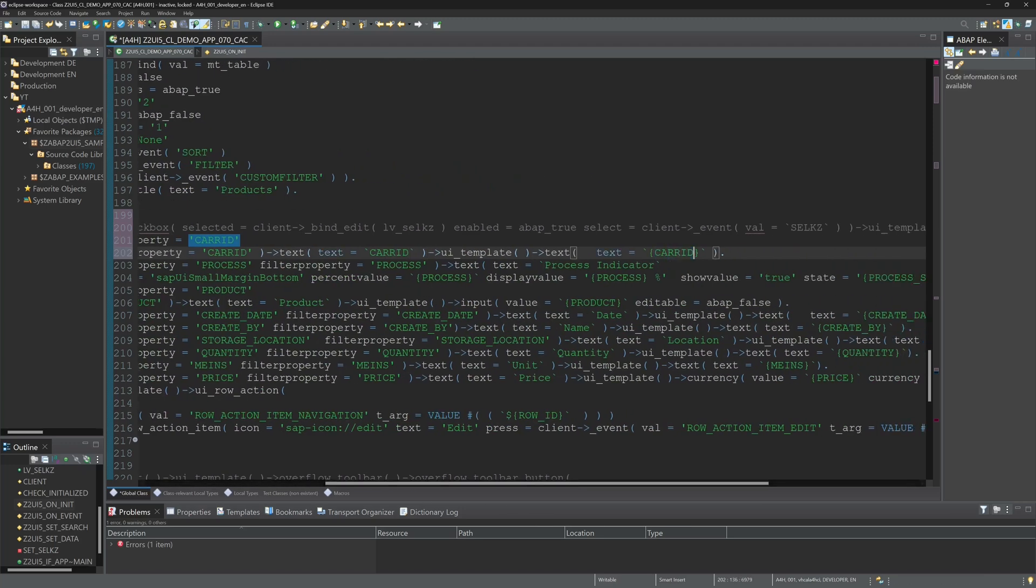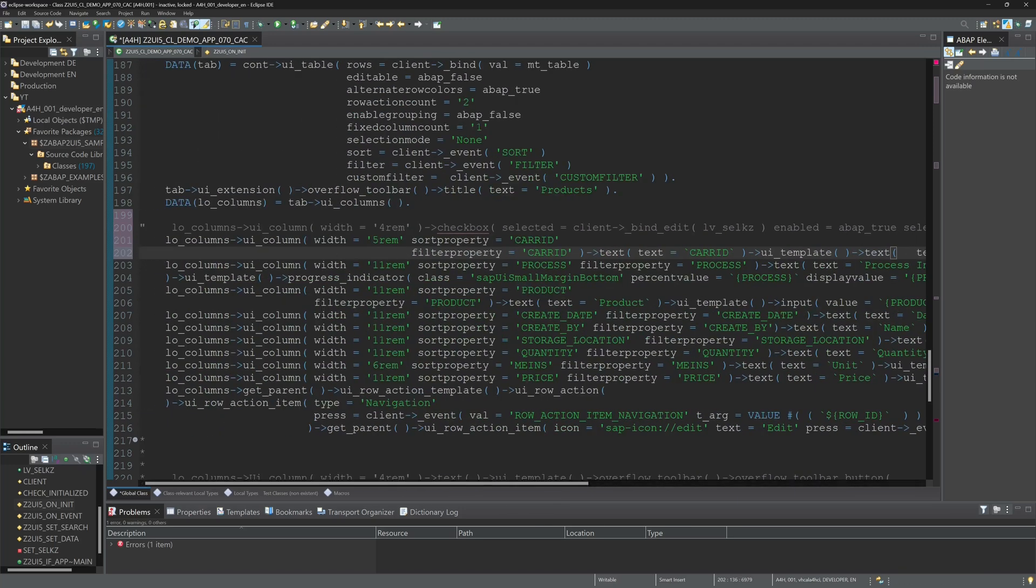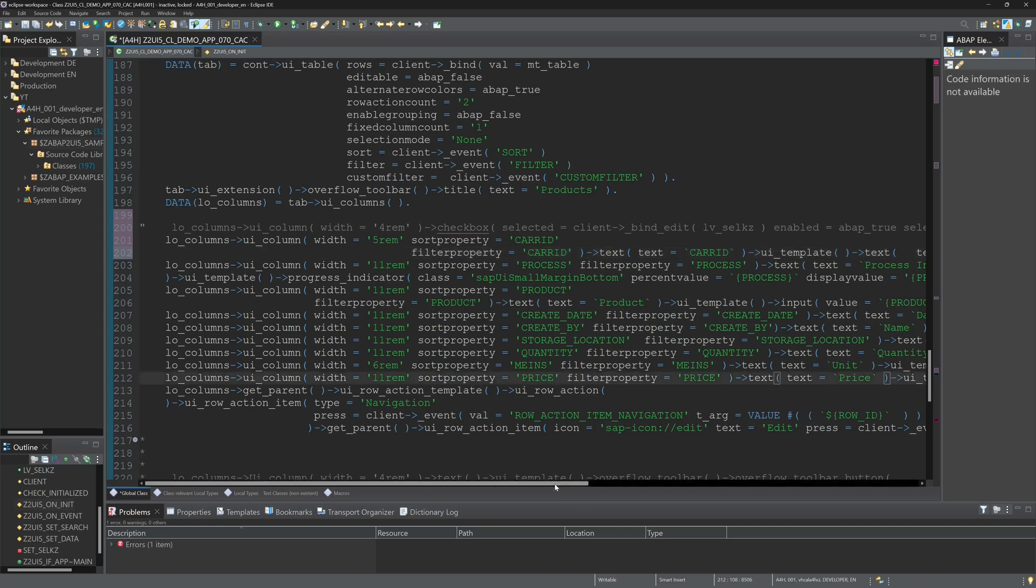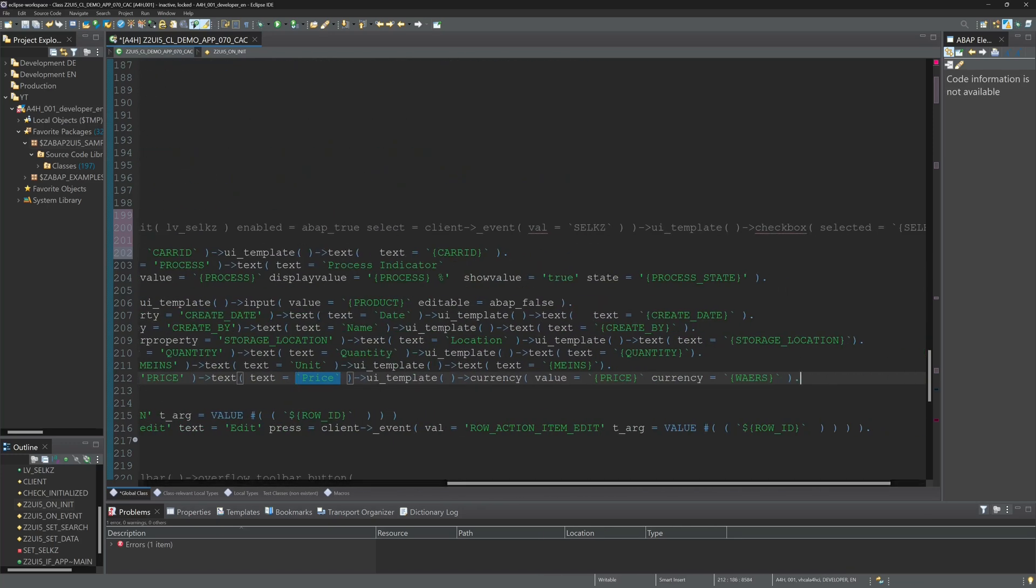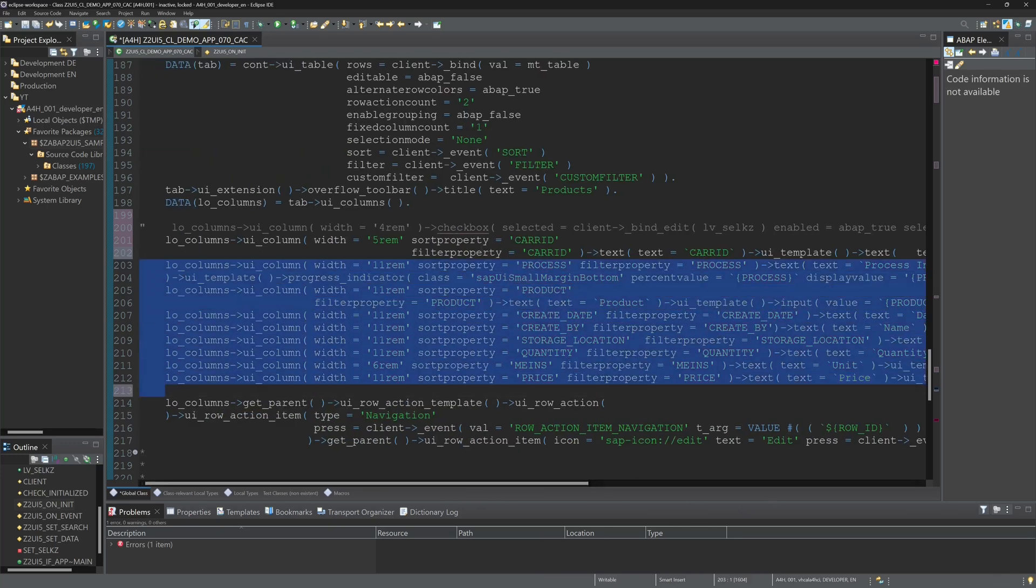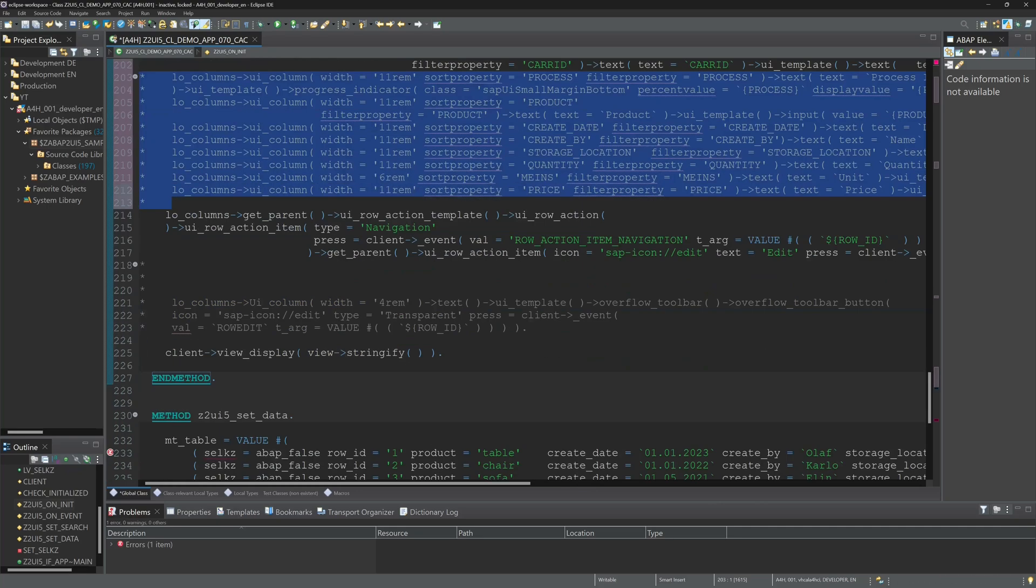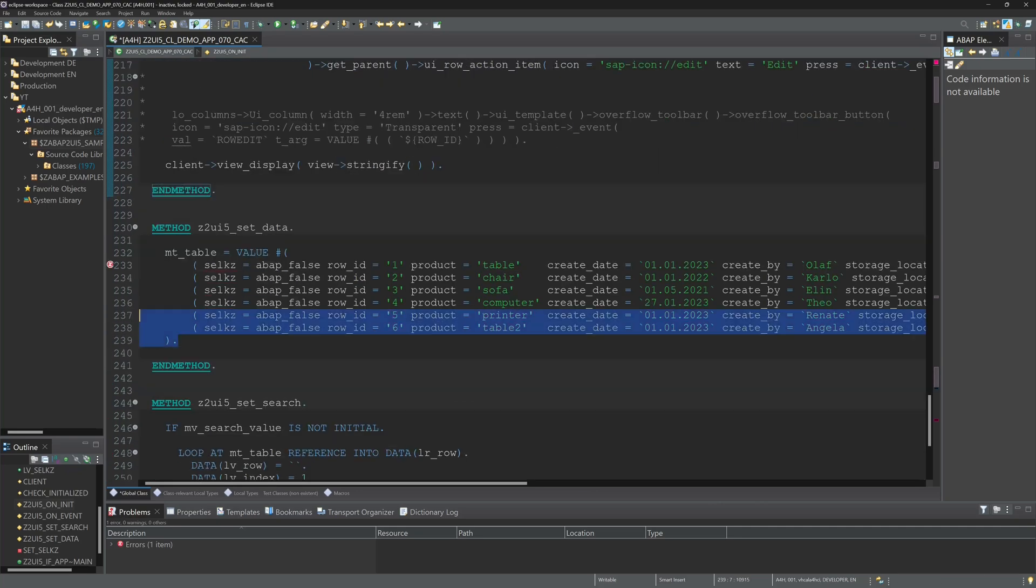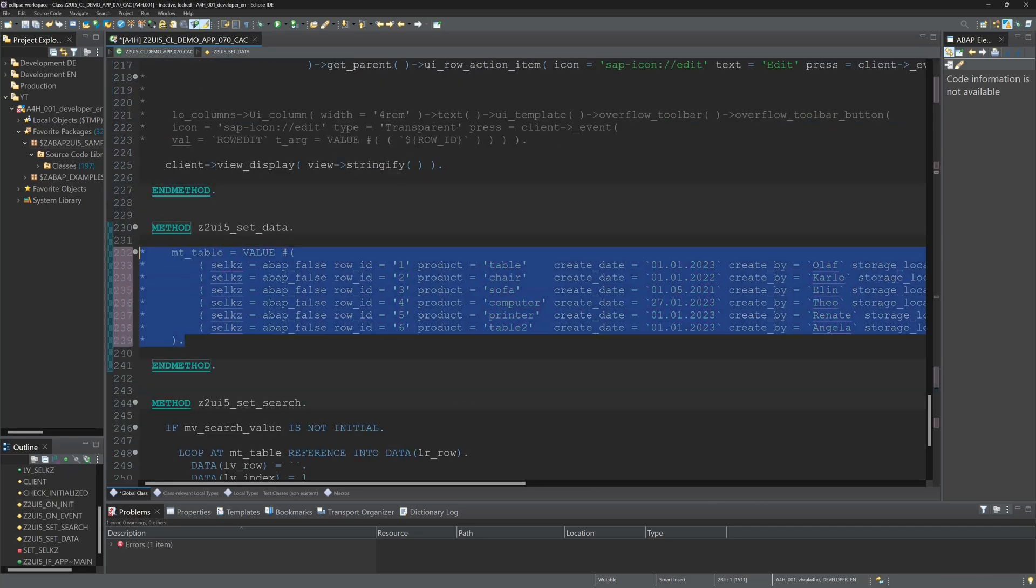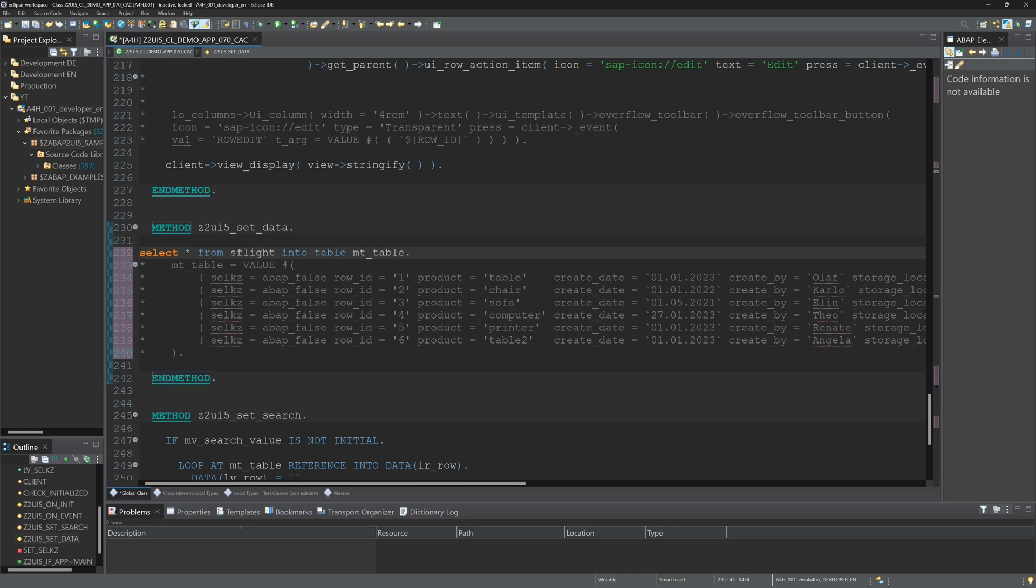And then we comment the other columns just for testing. And here we comment this. And we select the data directly from the table SFLIGHT into our table MT_table. So then we click on activate.